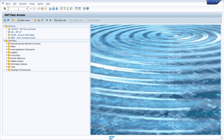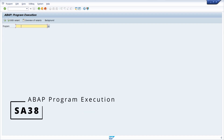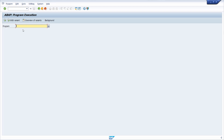Here we can simply type in the transaction code in the command field and then the transaction is executed directly. As an alternative, you can open up the transaction SA38 and execute the program that is behind the transaction code. However, most programs are not well known and you should also have limited access to SA38.